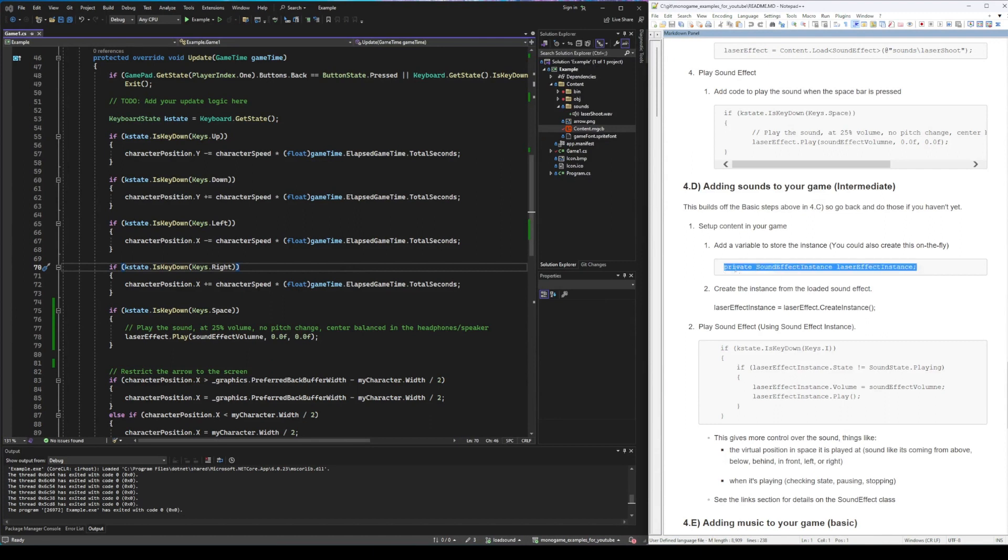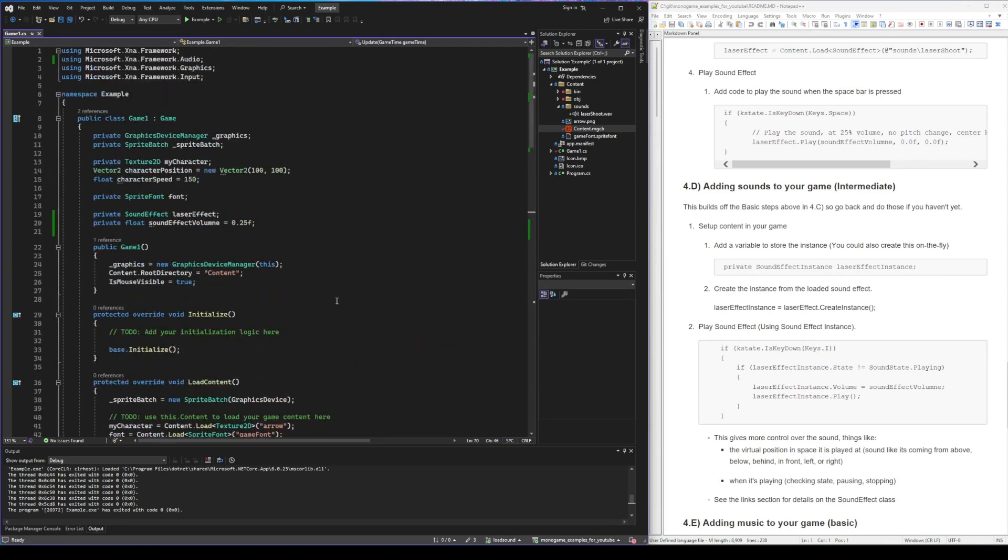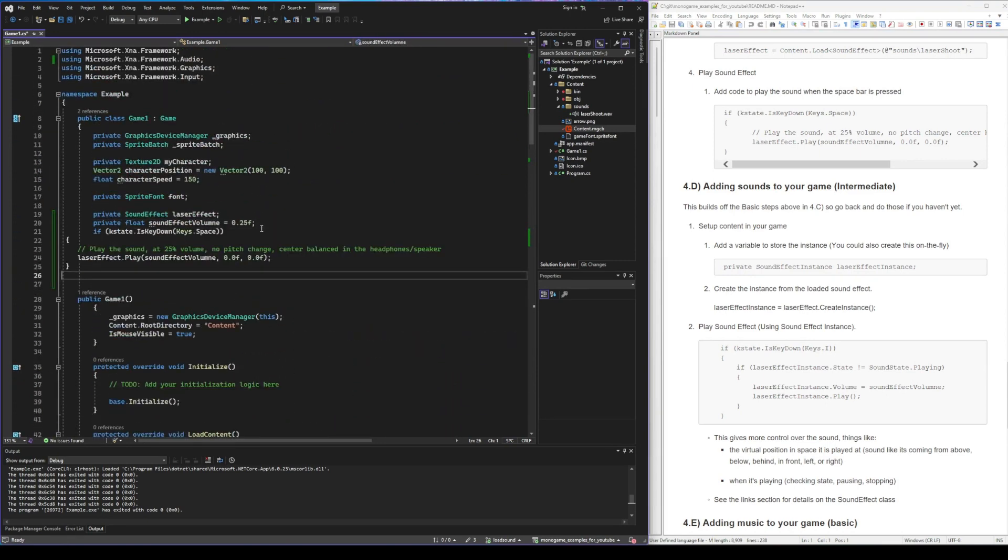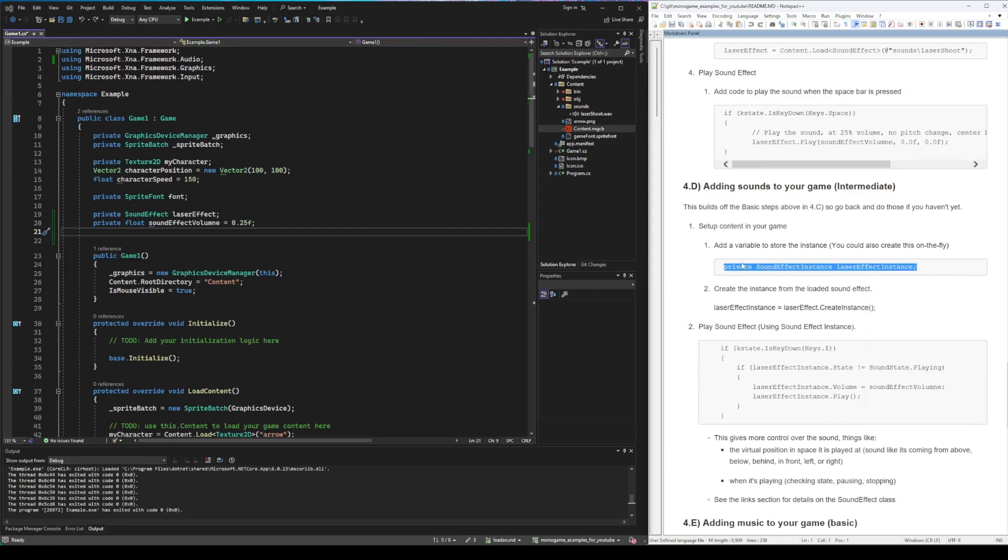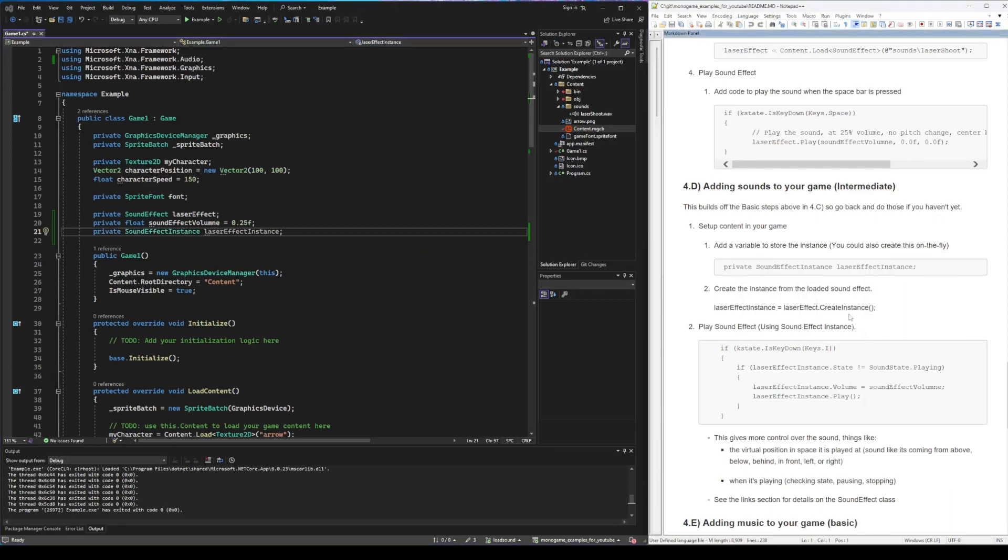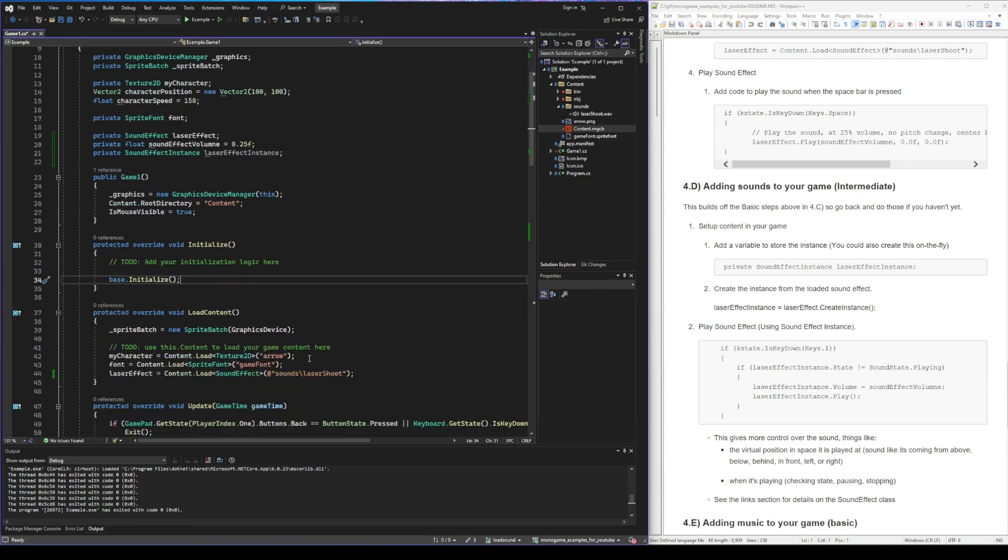So we're going to use the same sound file and the same sound effect. We're just going to create a new object type called a sound effect instance. And this sound effect instance is going to allow us to control the volume separately, check to see the state of the sound. Is it playing or not? We can even do 3D audio so we can place the sound specifically where we want to place it.